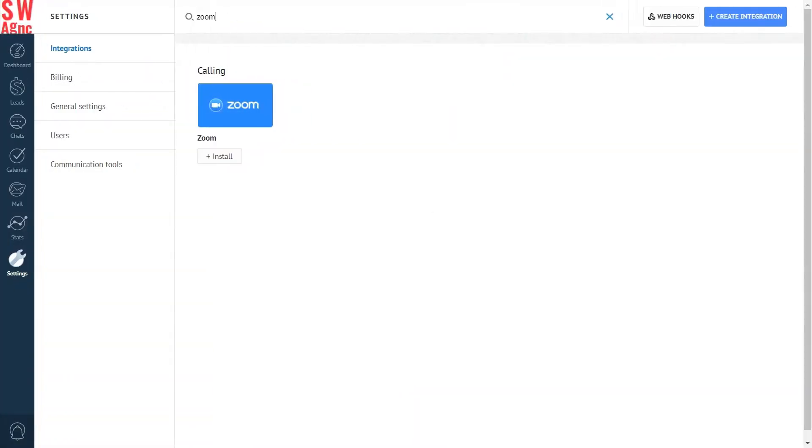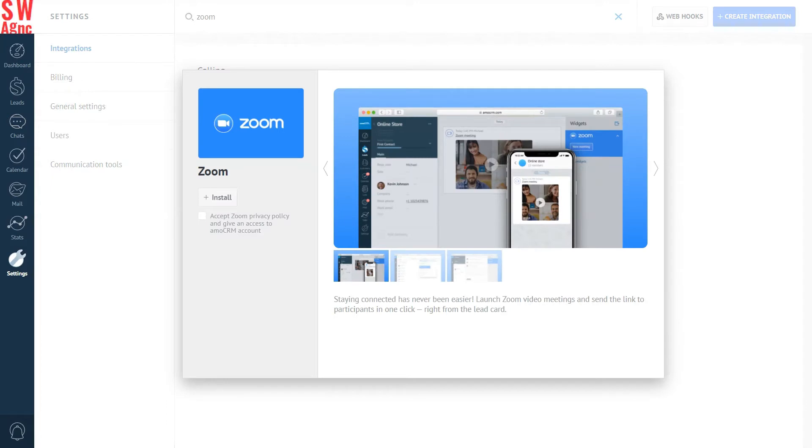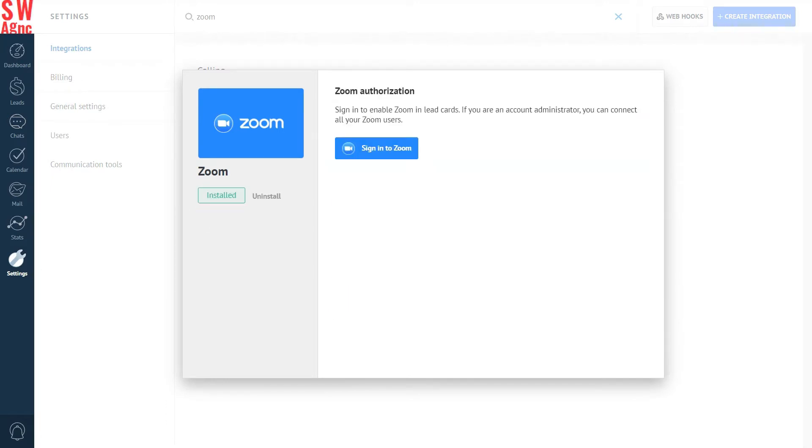In this video, you will learn how to integrate Zoom with AmmoCRM in just a few minutes and how to perform video conferencing. Three, two, one, let's rock!